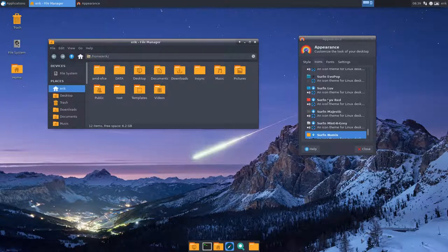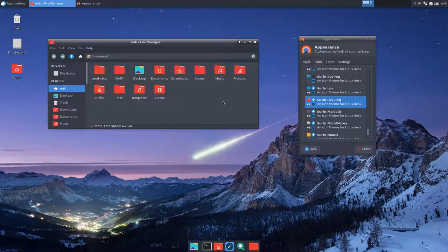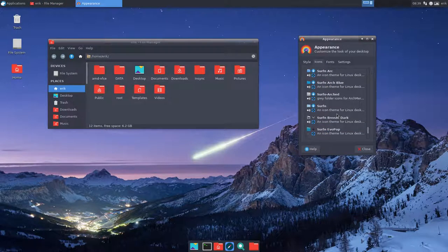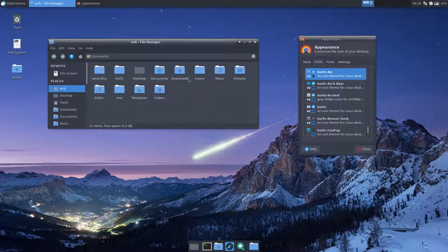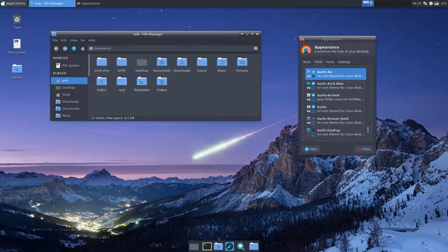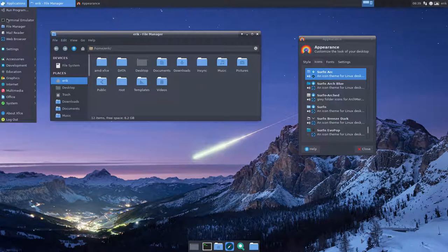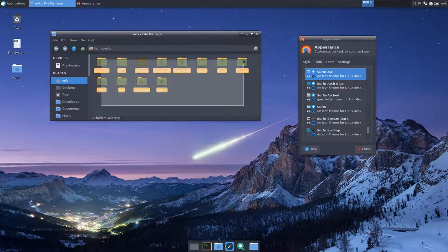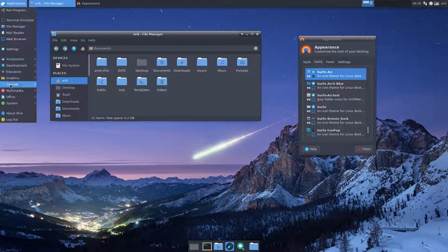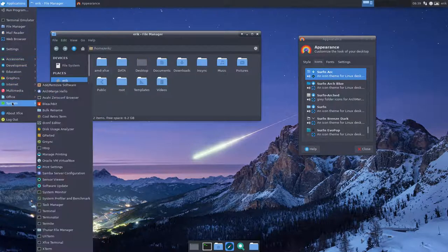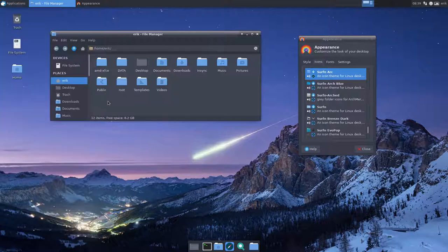So just choose whatever icon theme you like you want. Let's go for the Arc. I found it again beautiful after some time not using it. So this is from Horst3180. I combined it with the Surfn icons. I have made tutorials about that. If you want to know about icon theming, that's on erikdubois.be.